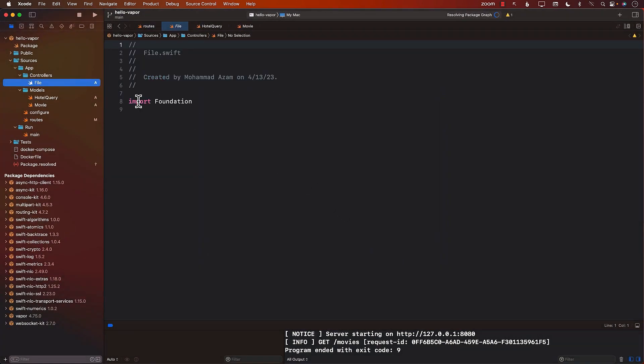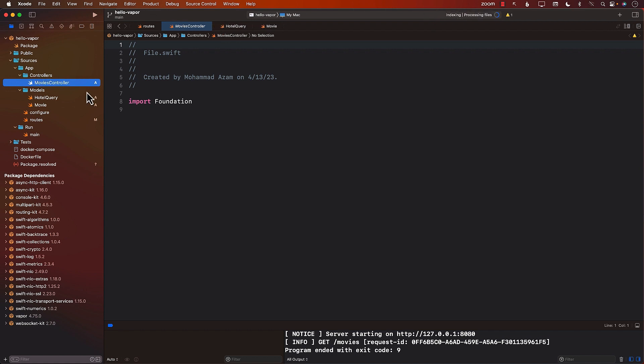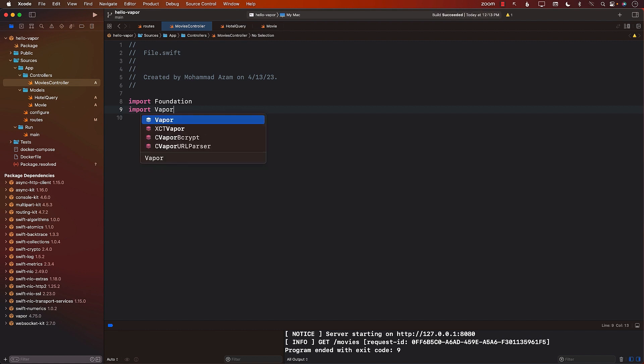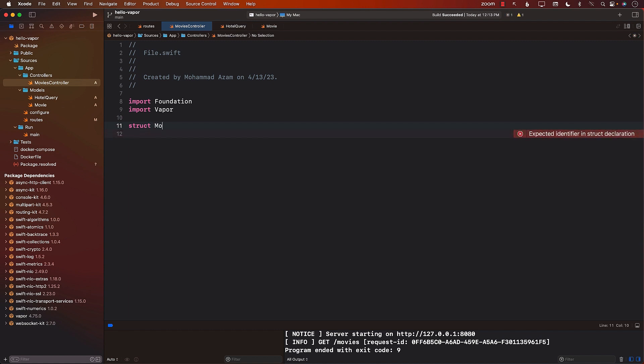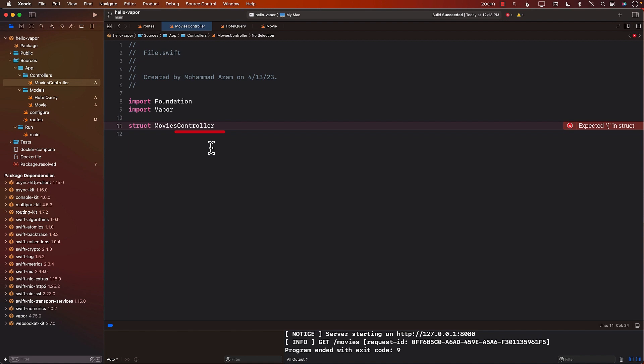Our controller will be for movies. So I'm just going to go ahead and call this movies controller. Next, I'm going to import Vapor, and I'm going to go ahead and create a controller. In order to create a controller, I will create a struct, and I will call it MoviesController. It's usually a good idea to add the controller word with the controller so that we know that we are talking about a controller.